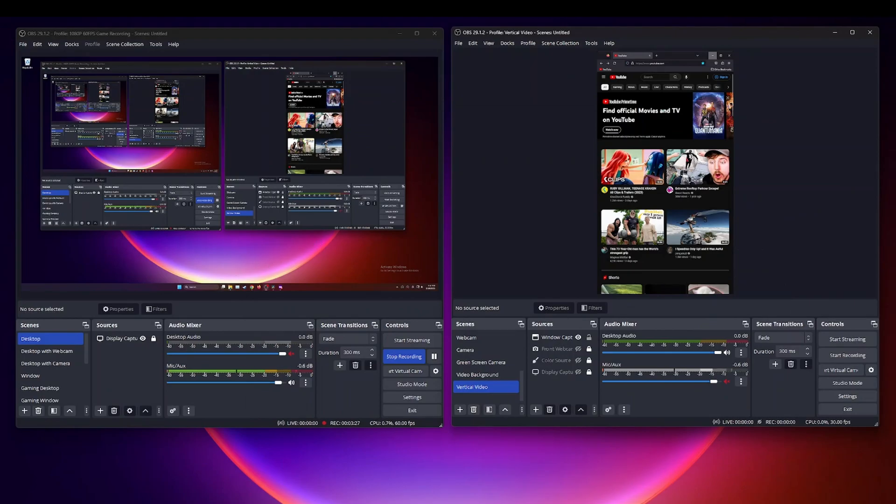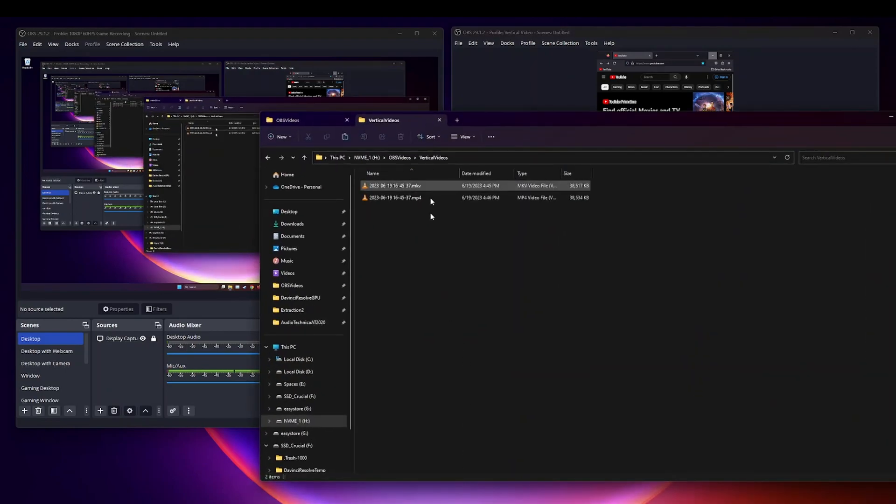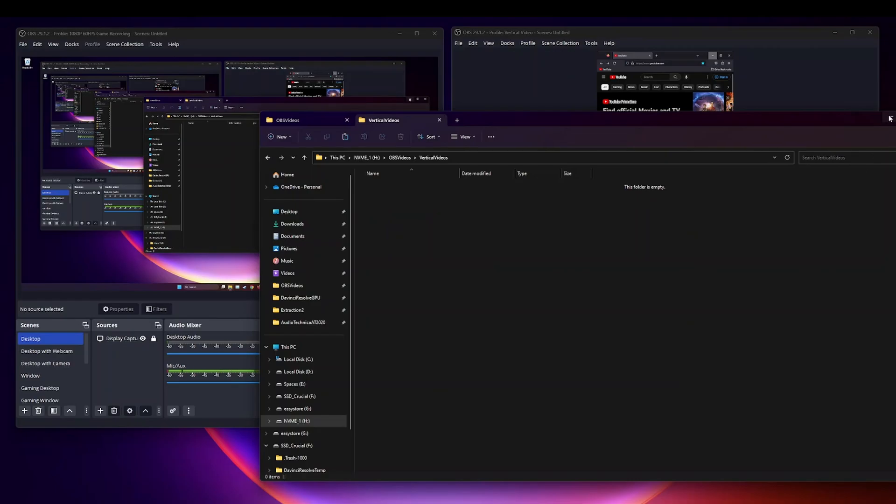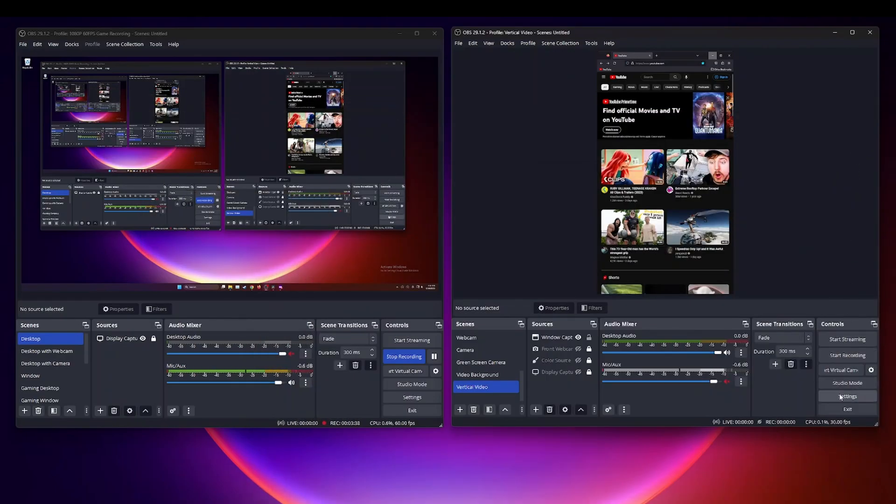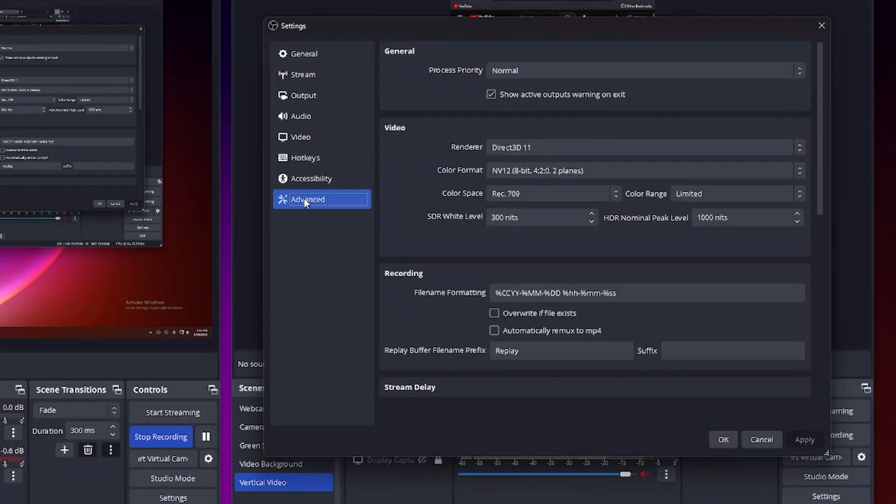So that's the first thing but the problem as you could probably guess is that this is a manual process and so a lot of times I don't want to manually go ahead and do this for every single video. So let me show you how to do this automatically. So if I go back here to OBS, go to my settings, then go to advanced, there is an option here that allows you to automatically remux to MP4.